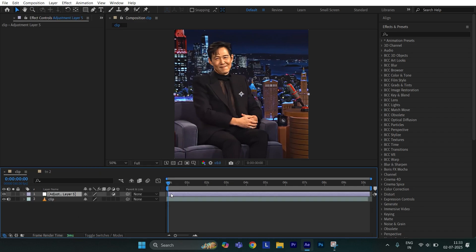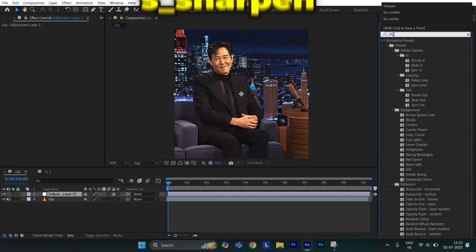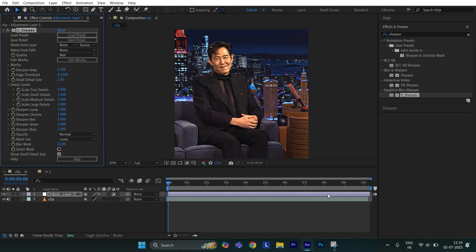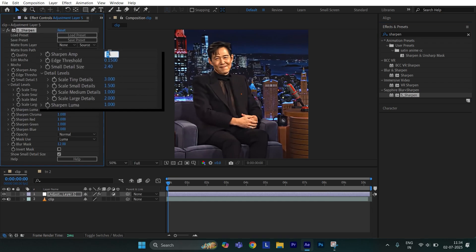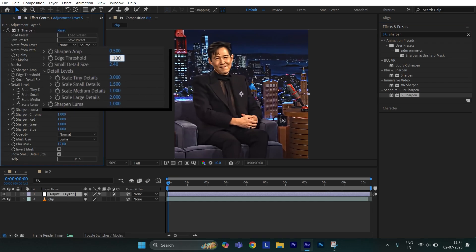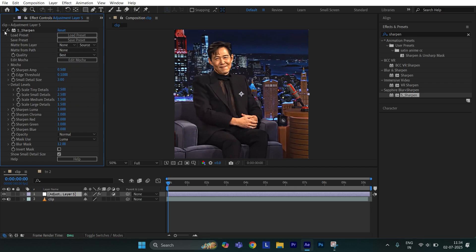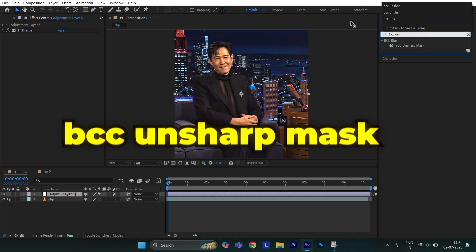First, create an adjustment layer. Now go to Effects and Presets, search for Sharpen, and apply Unsharp to the adjustment layer. Now copy these values. Then set BCC Unsharp Mask and apply it.